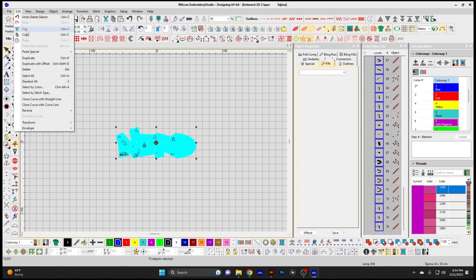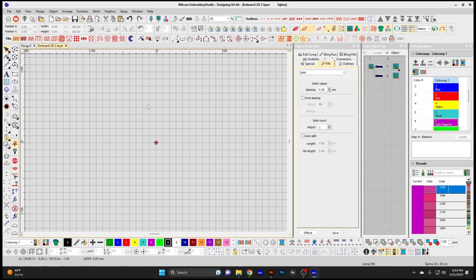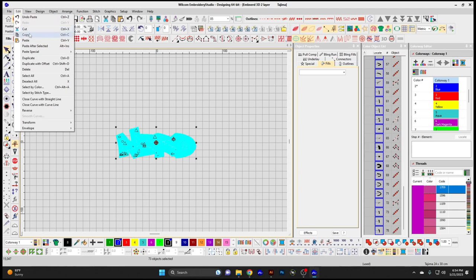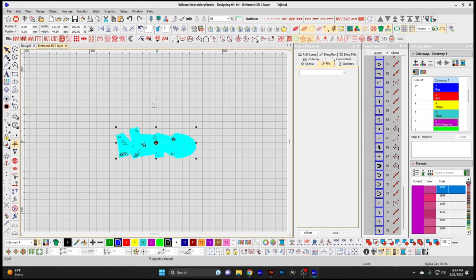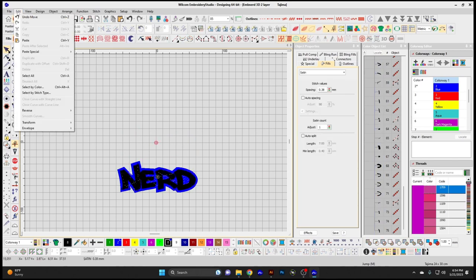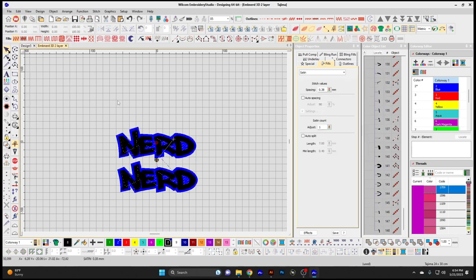Cut — whatever you have selected in your design window, if you select Cut, it's going to cut those objects from your design window. Paste will paste it back. Copy is going to copy the information you have selected in your window, and Paste is going to paste that copied section.